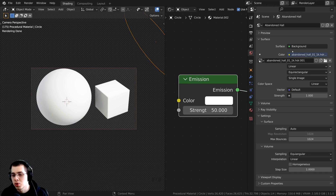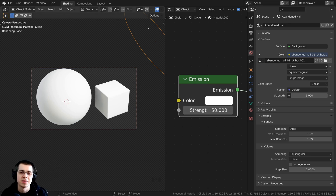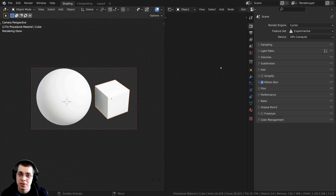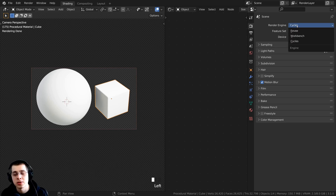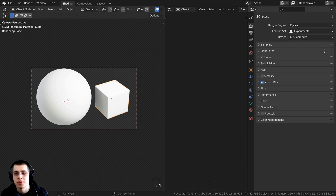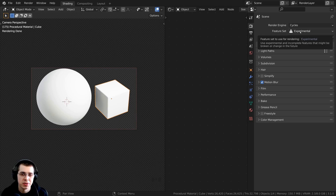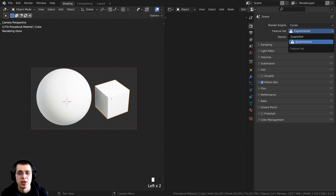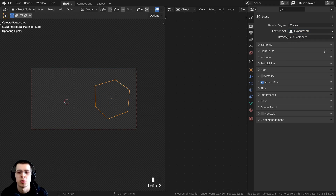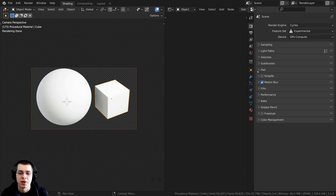I added the HDRI into the world as an environment texture to get some nice lighting. If you'd like to use displacements, you will need to use the Cycles render engine. If you want to use adaptive subdivision, on the feature set under the render engine you need to set this to Experimental.